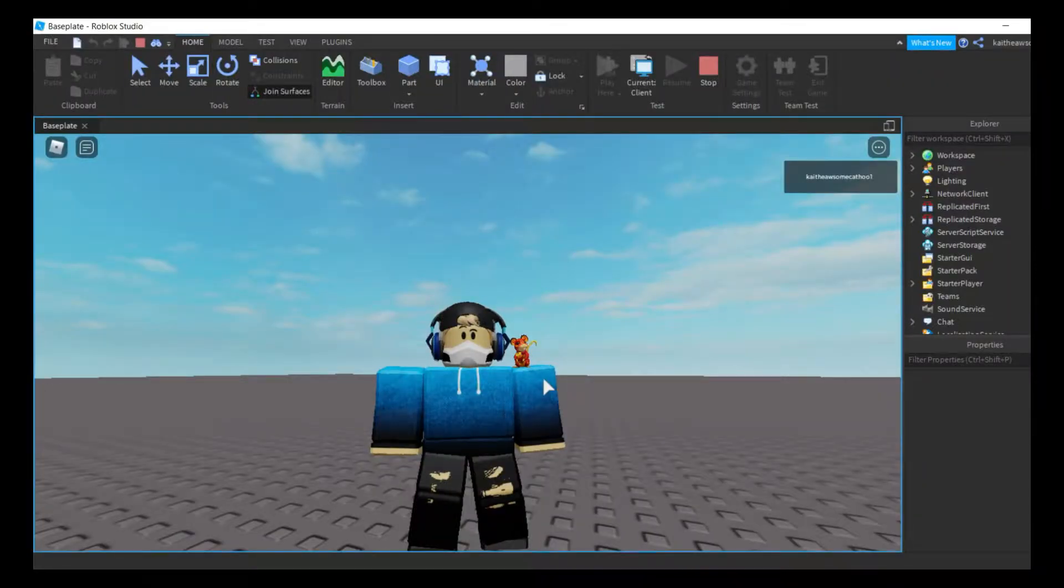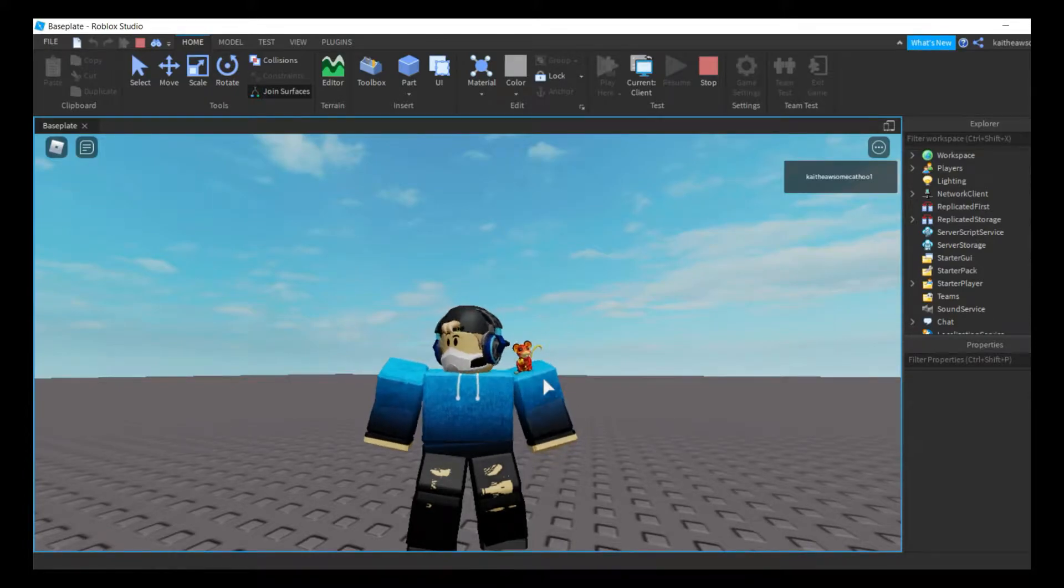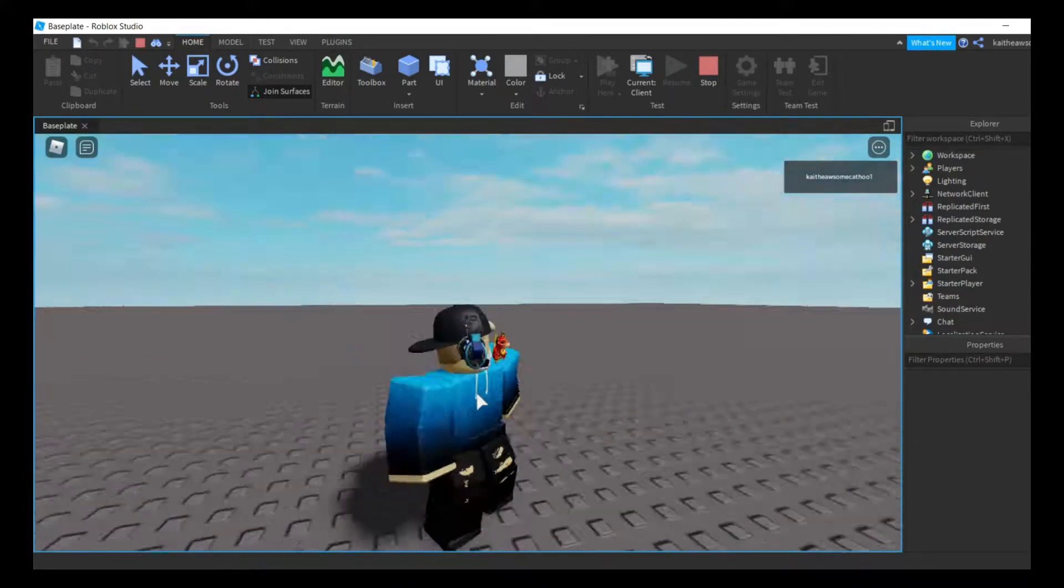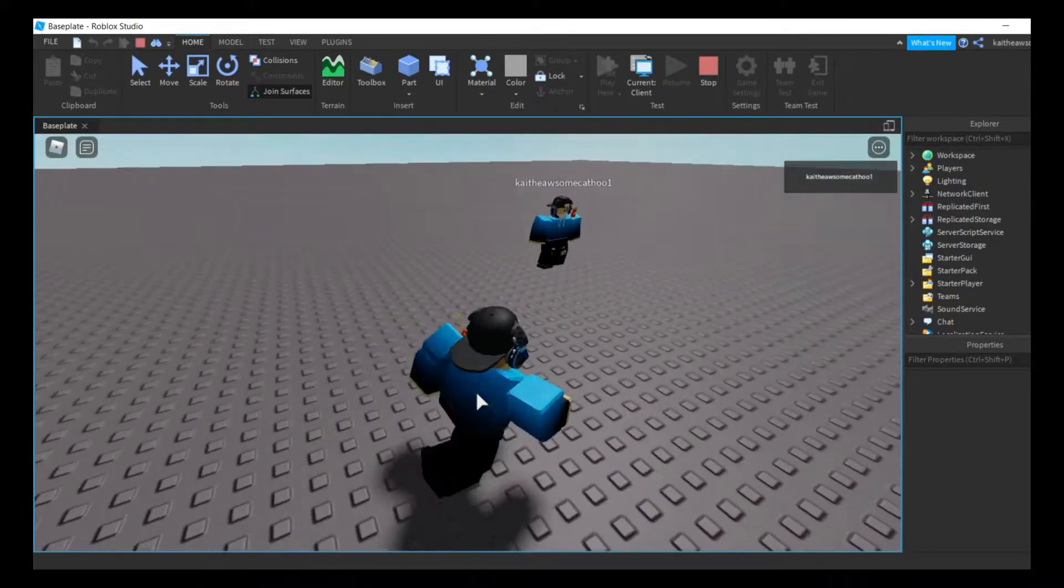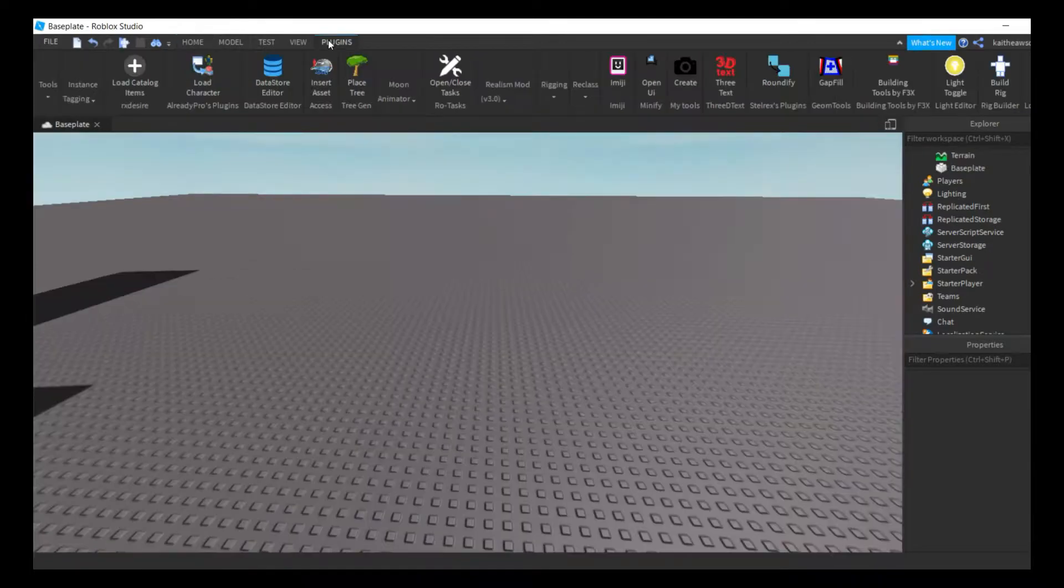Hey guys, welcome back to another video. Today I'm going to be showing you how to make a waving NPC just like this. So let's get started. The first thing you're going to want to do is if you have the plugin Load Character, then open it up.